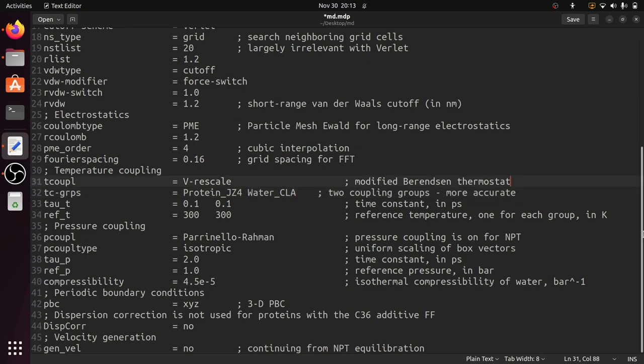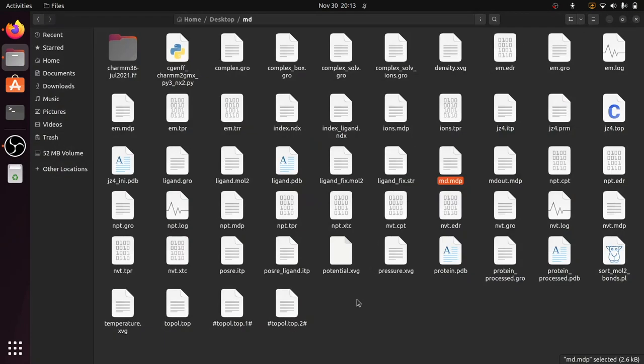So that's all. Now save this file and close this. Now we have successfully set up the md.mdp file.